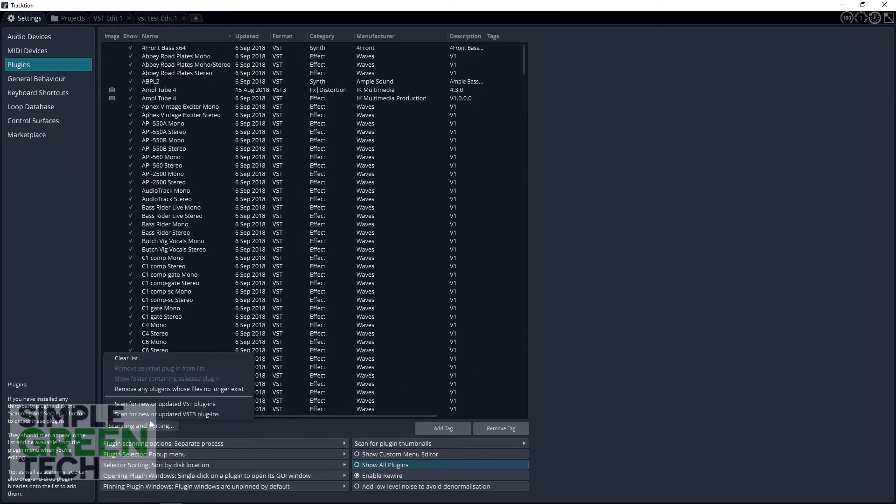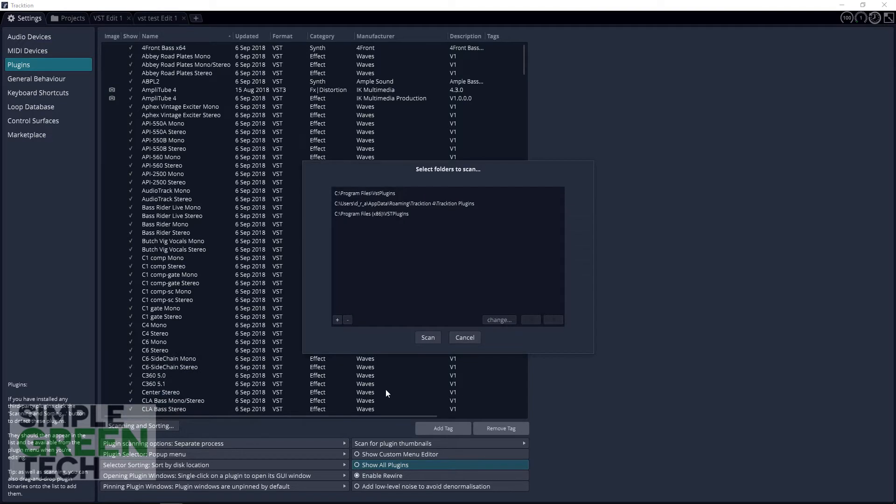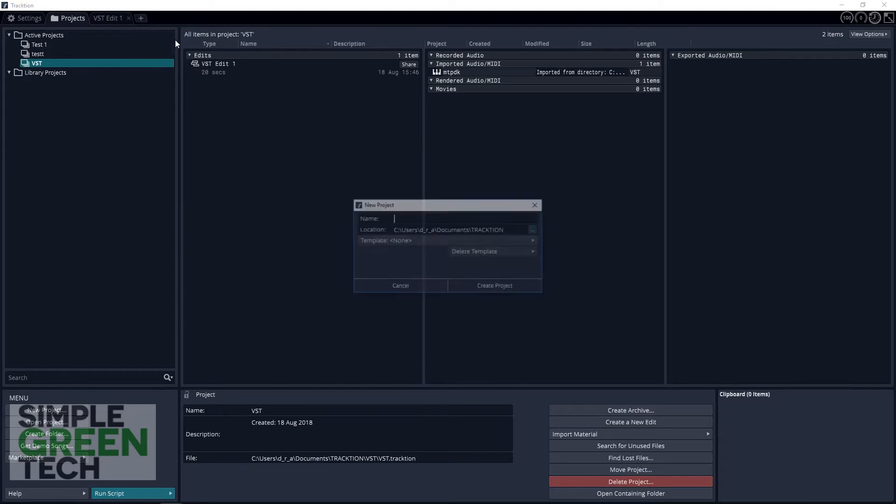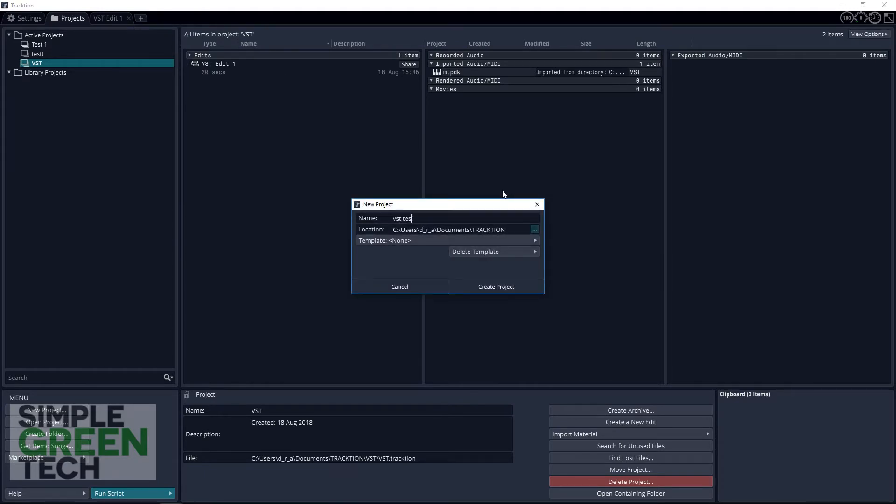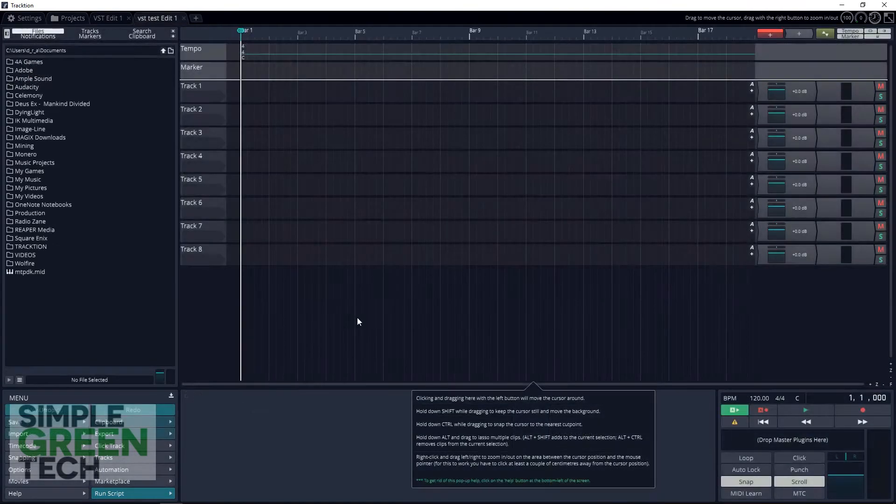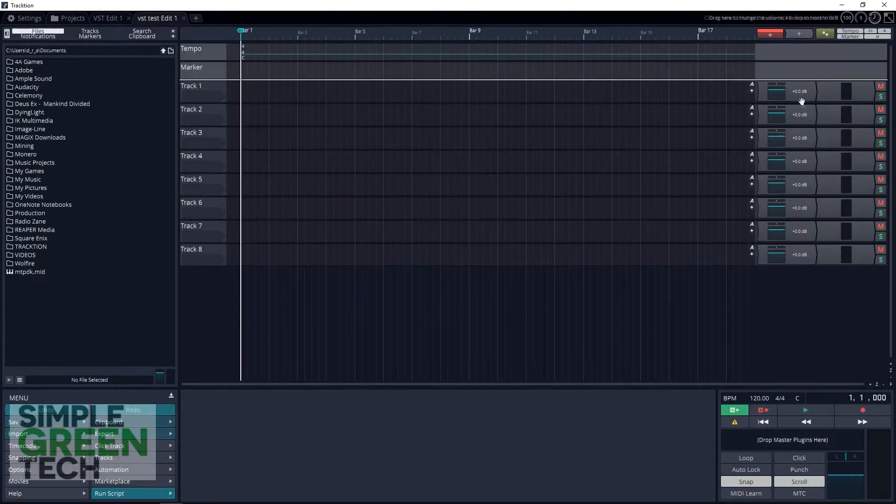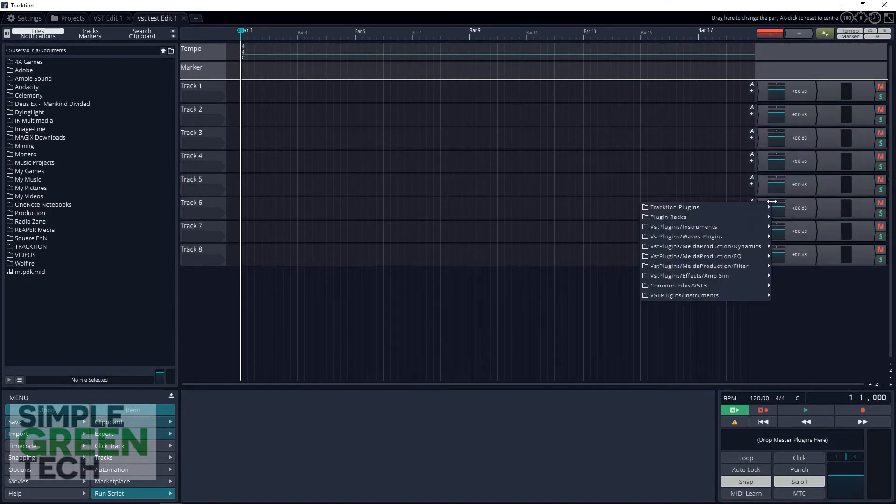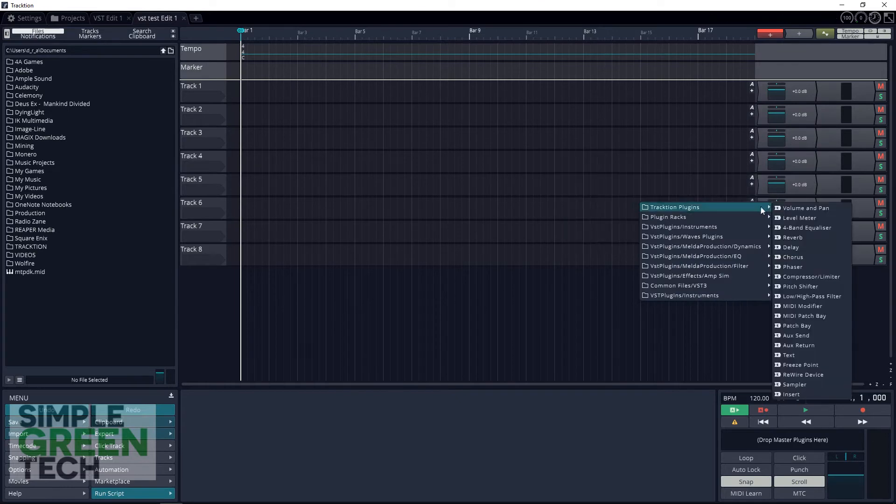Now let's load one of our effects plugins onto a track. If you don't have a project started yet, click the plus sign here and create a new one. Once you're in the project, go over to the right side in the mixer area of the track that you'd like to add the effect to, right click and select 'Add New Plugin'.